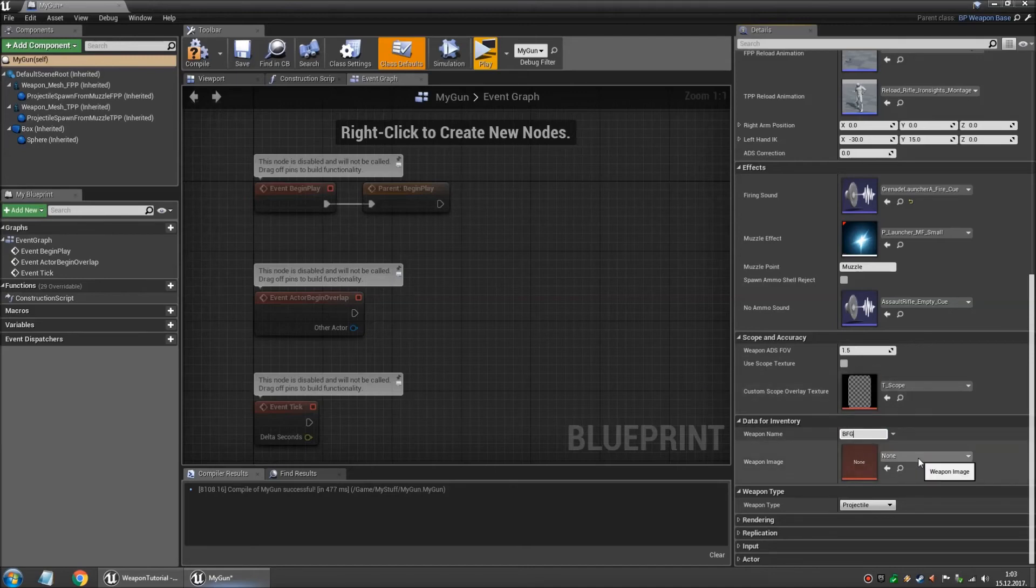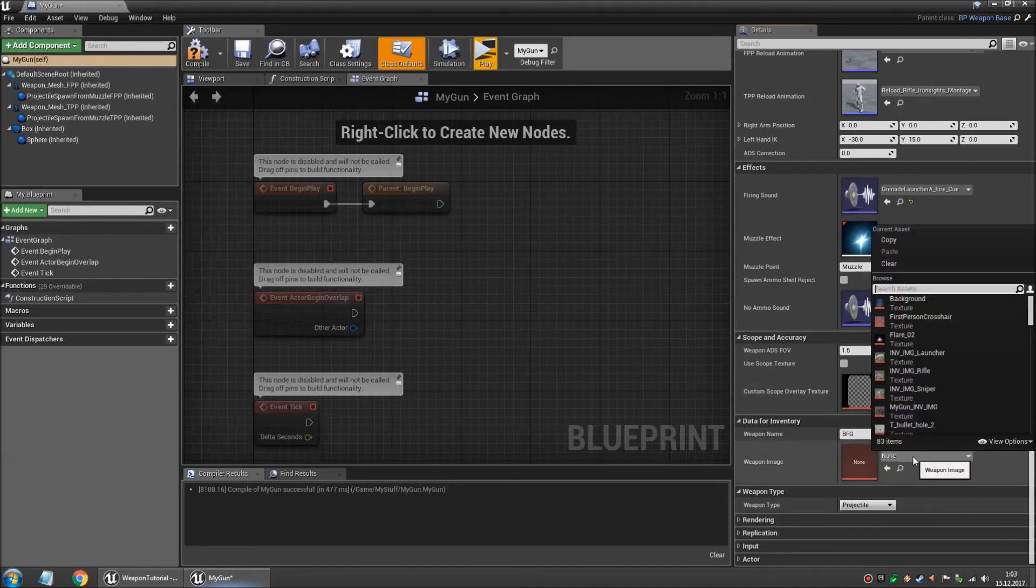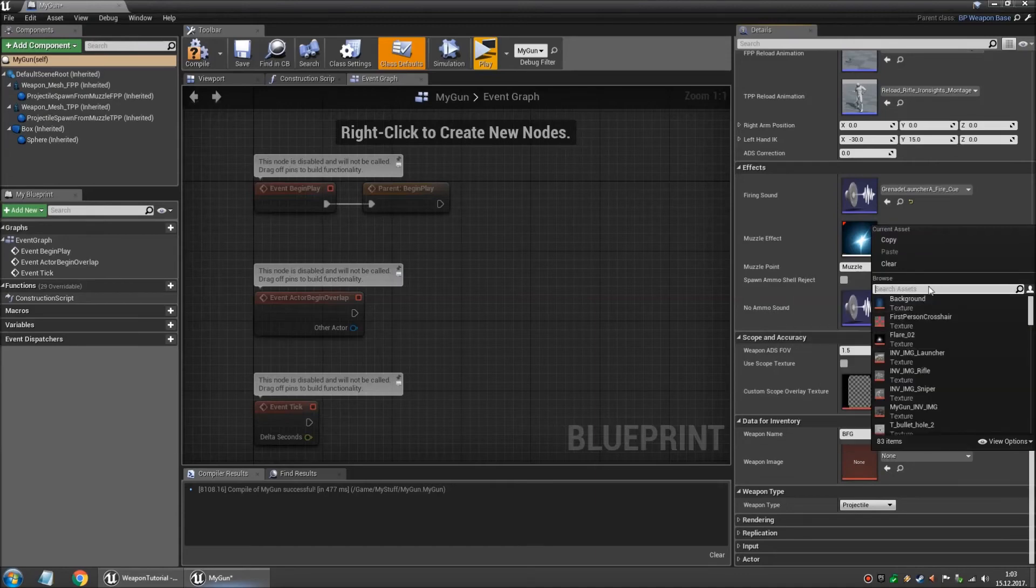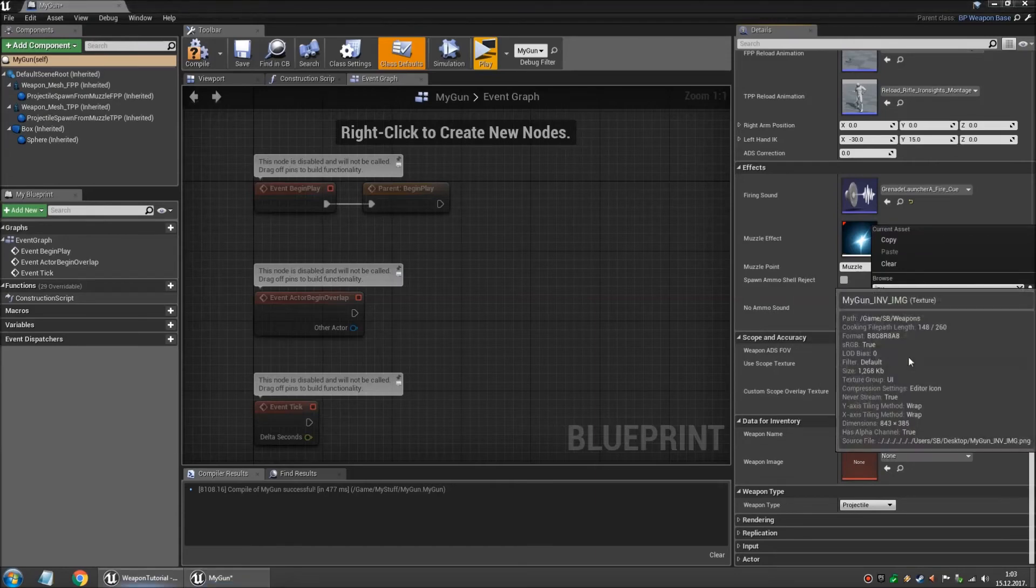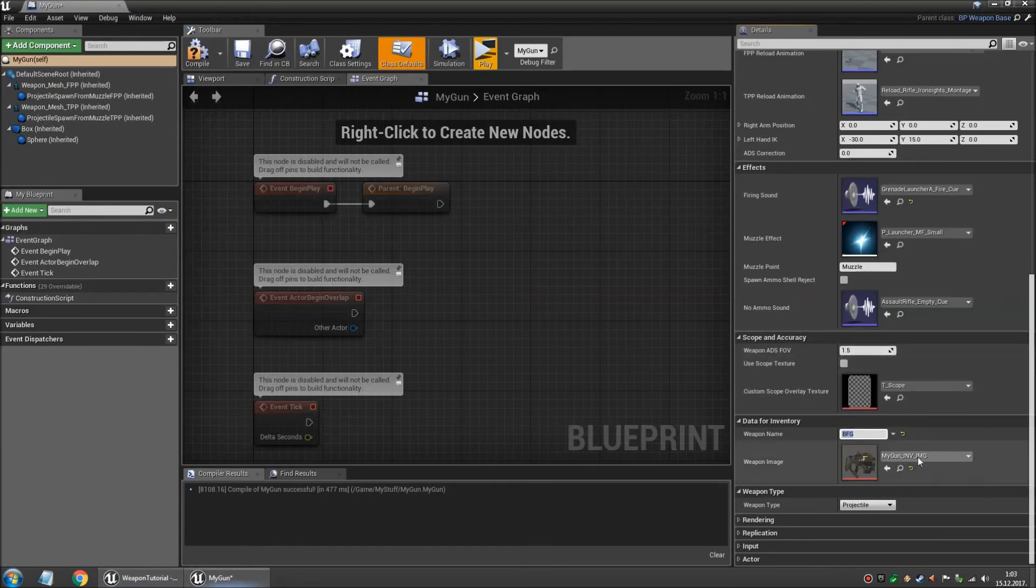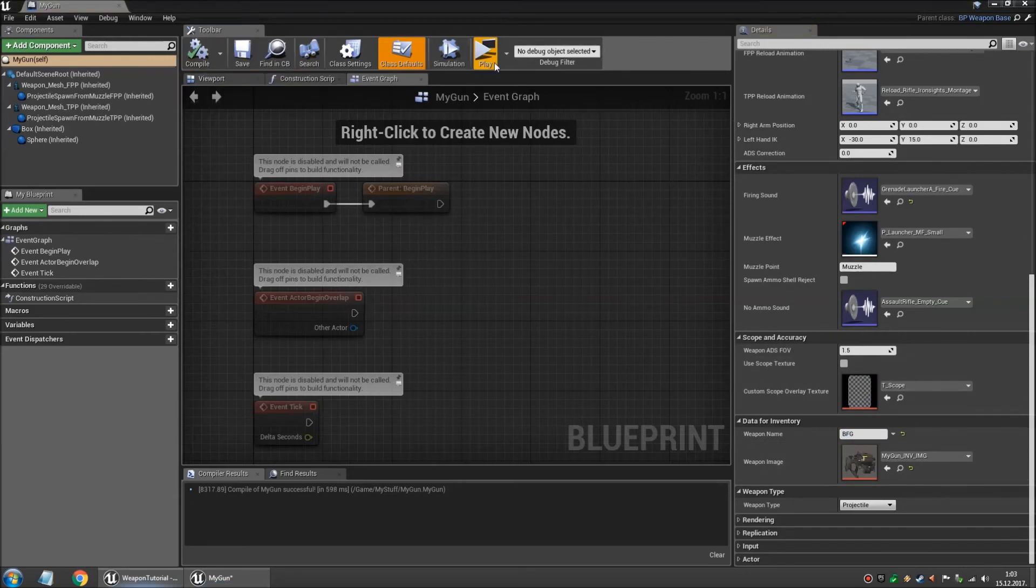BFG. And as for the weapon image, this can be any texture you want but I already made one earlier for this weapon. So we're gonna use my gun. And if we compile and save.